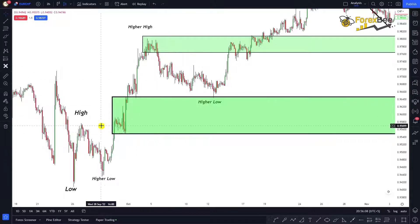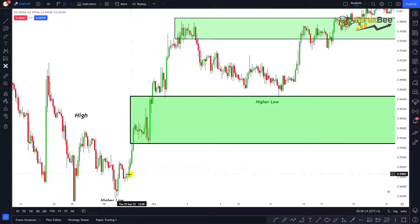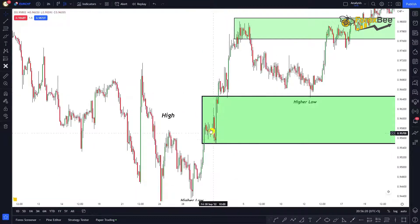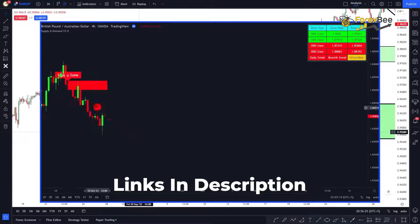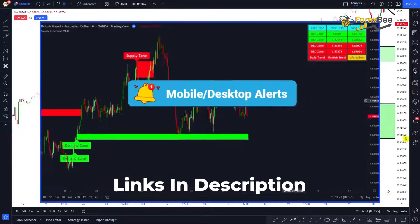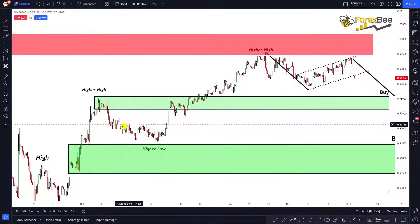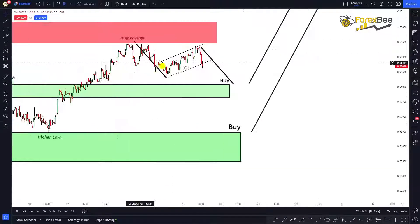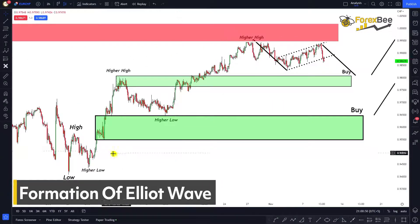This market structure confirms a bullish trend. Looking closely, we can also see the formation of a rally-base-rally demand zone. This demand zone can be drawn at the base candle. You can also use our supply and demand indicator to detect these zones automatically on your charts with real-time alerts. The market touched this gap but did not fill it, and a retracement is occurring.